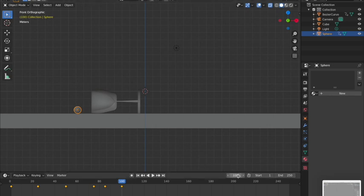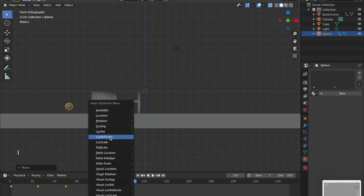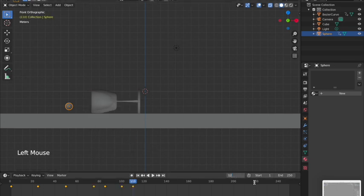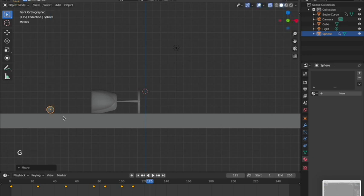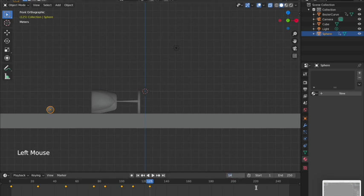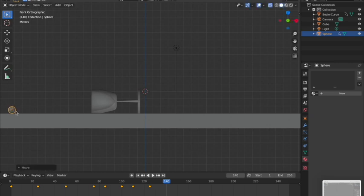At frame 110 the marble is on the ground doing a little bounce. At frame 125 I move it further so it looks like it jumped and fell. At frame 140 I have the marble rolled away a bit. I'm not moving the cup anymore — it's just fallen and stays. Lock Location Rotation Scale at each of these frames.